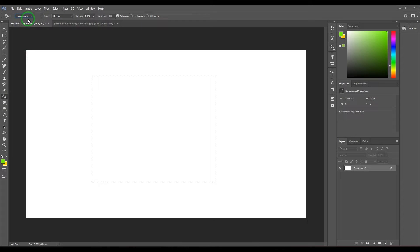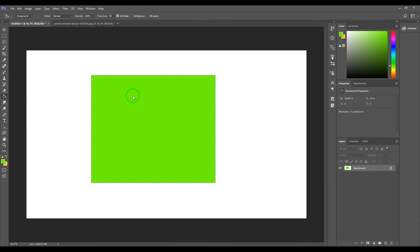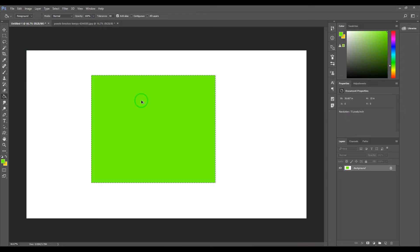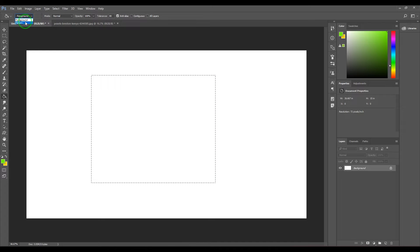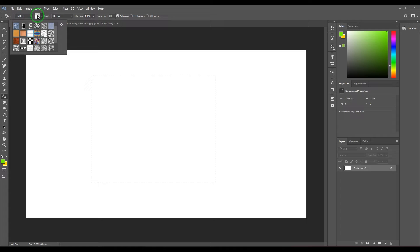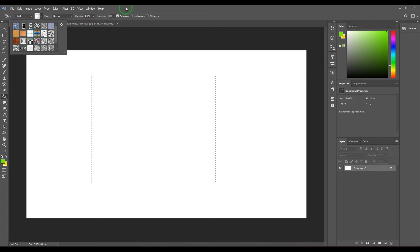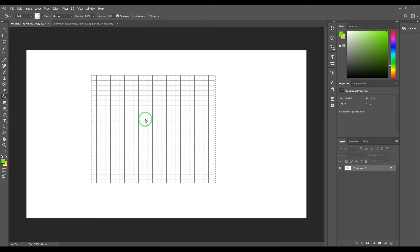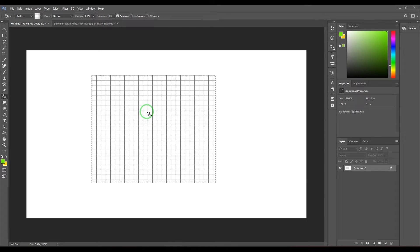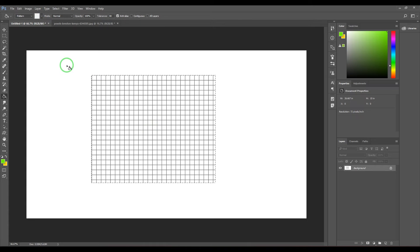In paint bucket tool you only have foreground color and then you can fill the selection with the foreground color. Apart from that you have pattern, so if you click the pattern you have a chance to select the pattern and then fill that selection with the pattern which you have selected here.